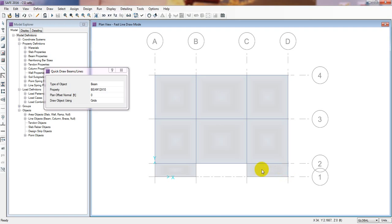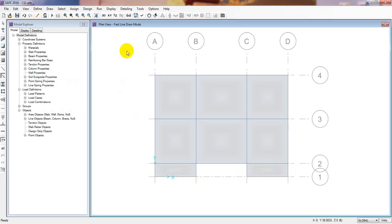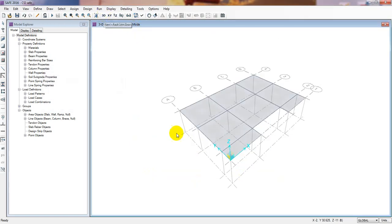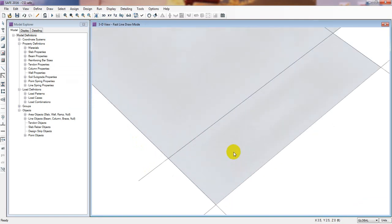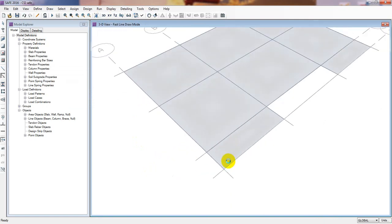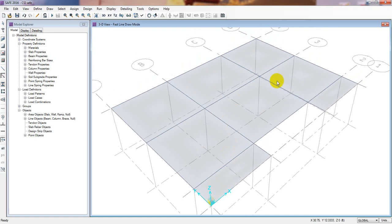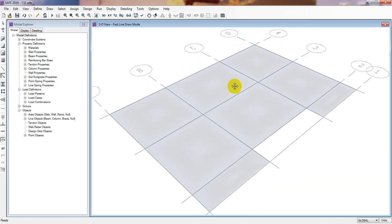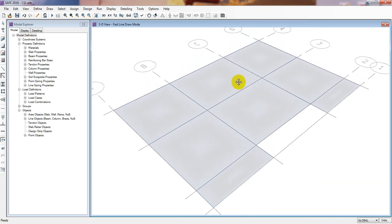There are more beams to add here and here as well. I'll close that and check it in 3D to see if it's correct. We have successfully drawn our beams. We still need to draw the remaining beams as well.